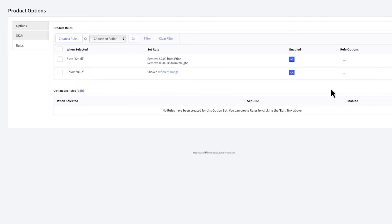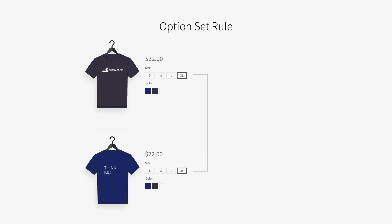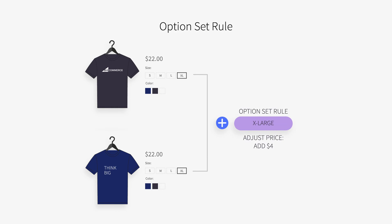Option set-based rules will make changes to any products that are using the same option set. If you have two different designs of a shirt, but they both use the same color and size variants, you can create an option set-based rule to push any changes to both products.